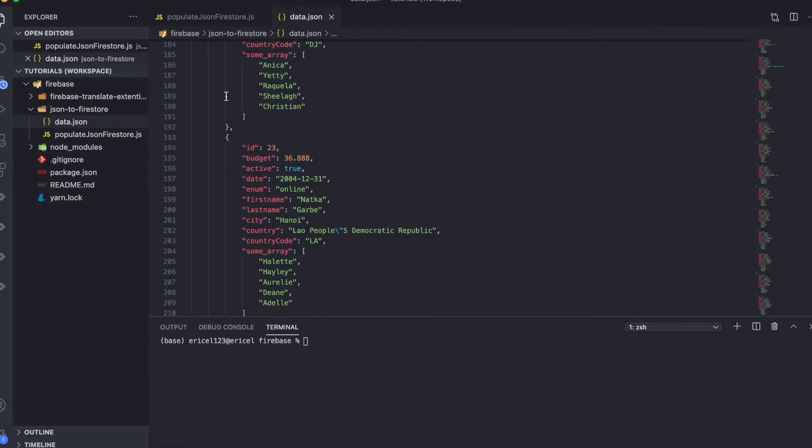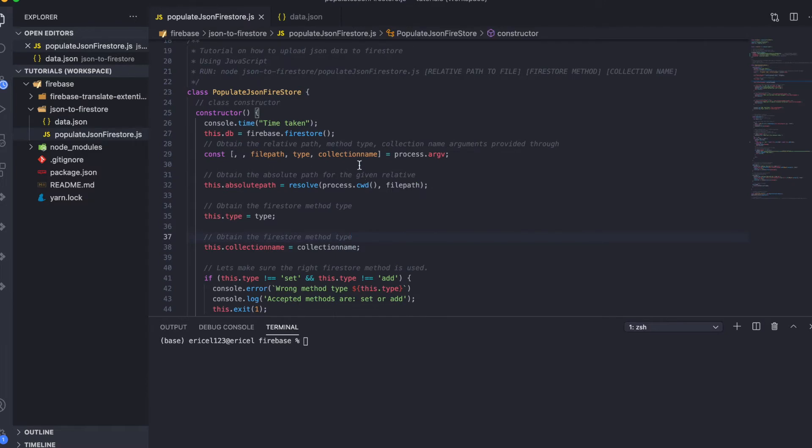In order to do this, I came up with this JavaScript class that will enable you to transfer this data to Firestore in a matter of seconds. Let me show you how this works.